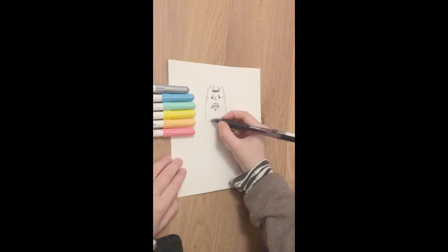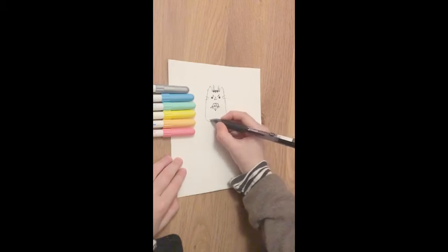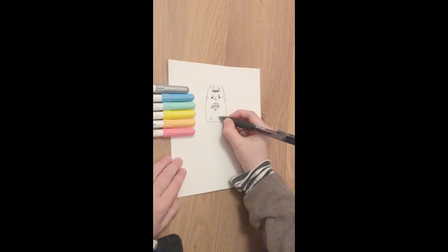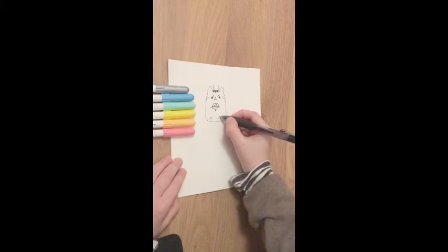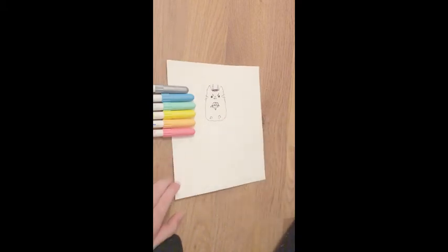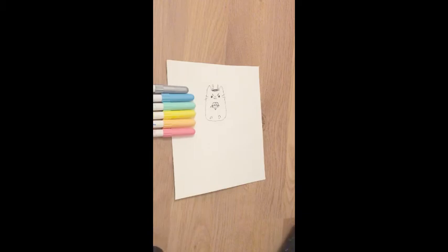And then if you want to, you can draw two little feet as well on here.